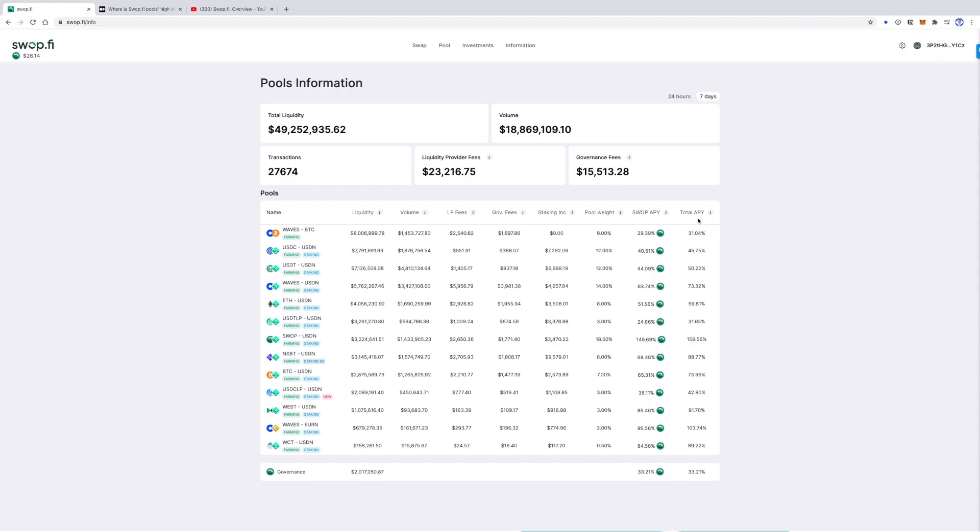APY consists of three parts: liquidity provider fees, staking income, and farming reward.